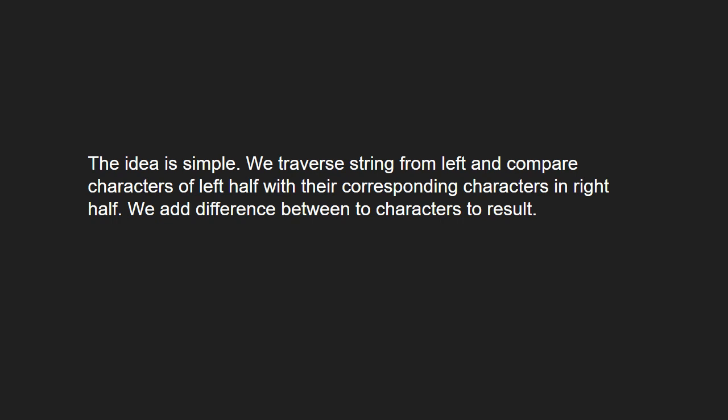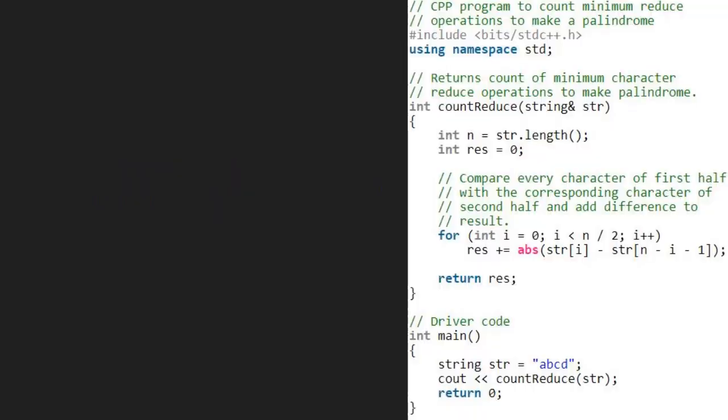Next let us have a look at the algorithm. We take a sample string abcd and pass it to countreduce function. Now, in the countreduce function, we store length in integer n and take a result variable initialized to 0.